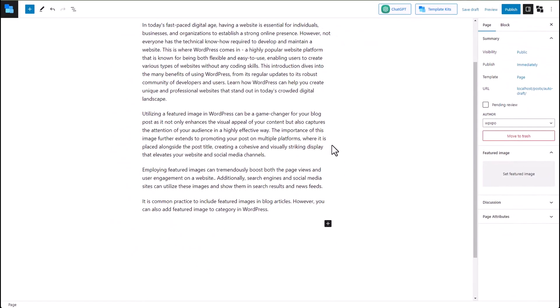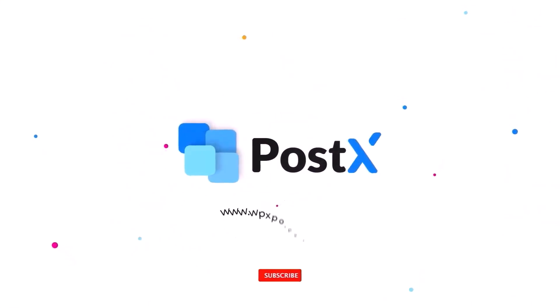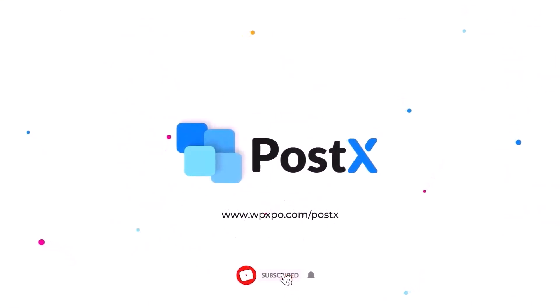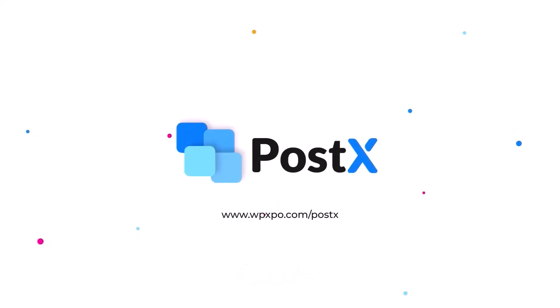That's it for this video. Don't forget to like, subscribe, and hit that bell icon. If you have any more questions or suggestions, feel free to drop them in the comment section below.